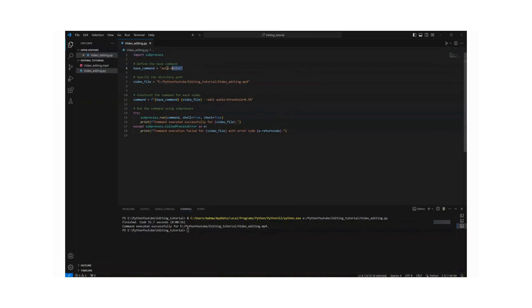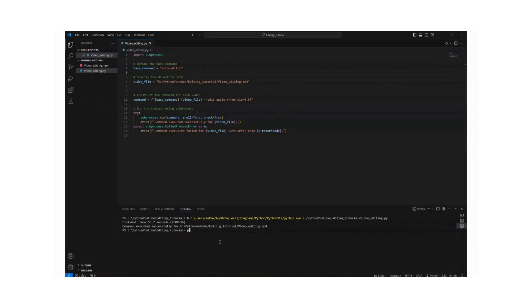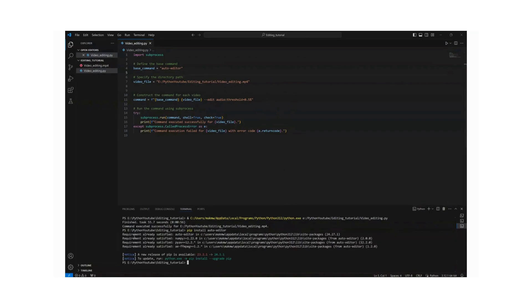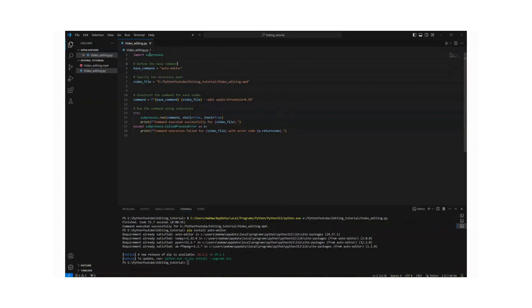So the first thing that we need here is to have the subprocess import that, and then we define the base command which is auto editor. This is actually a library that you can install in Python. And to do that it's very simple: just come here and use the pip command, pip install auto editor and just hit enter. Mine says requirement already satisfied because I've already installed it, but that's basically the process of installing it.